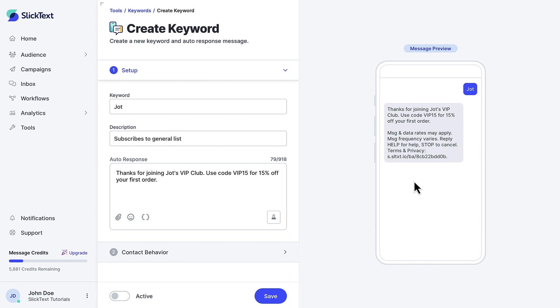Just a note — if you have age requirement enabled for your brand, the age requirement will be enforced after the person texts your number. They're going to be asked to respond with their birth date, and you'll see what this looks like here in the message preview.